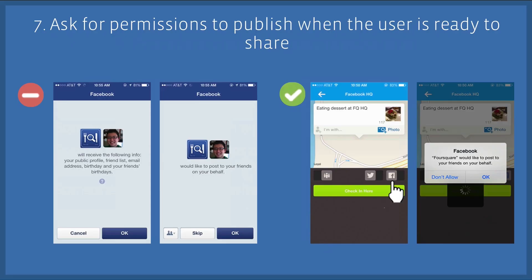Number seven, and this is very important: make sure you ask for permissions to publish only when people are ready to share in your app. If you ask for permissions to post to Facebook right after you ask for people's information, they have no context on why they should grant you these publish permissions.